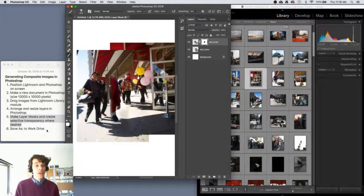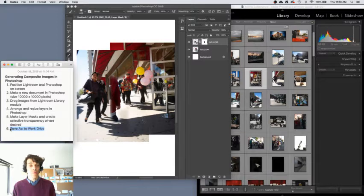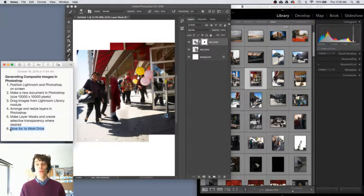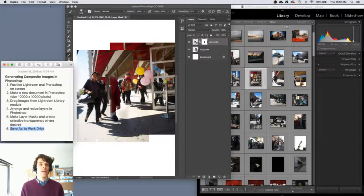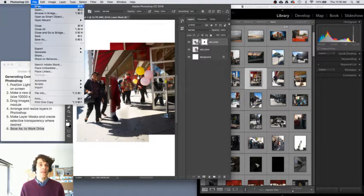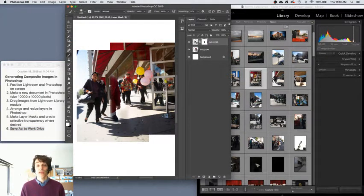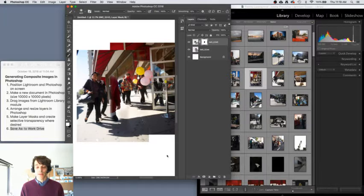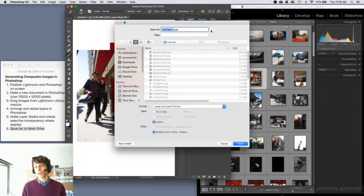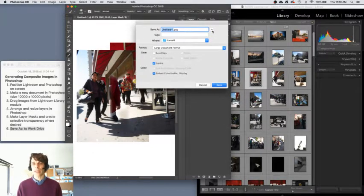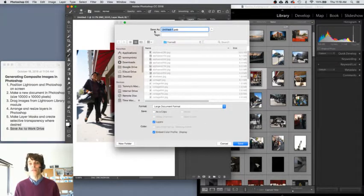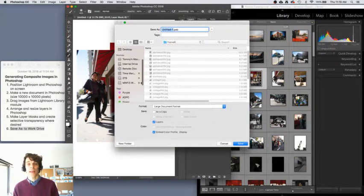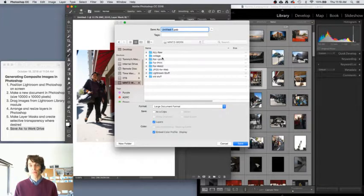So once you're happy with what you've done, make sure that you save your work to the work drive. Your work drive. Save it on your drive. How do you do that? You go to file, save as, and make sure that on the left hand side of this, by the way, this could open in this tiny little mode like this. You need to be able to see the left side of the Save As dialog box and choose your work drive.